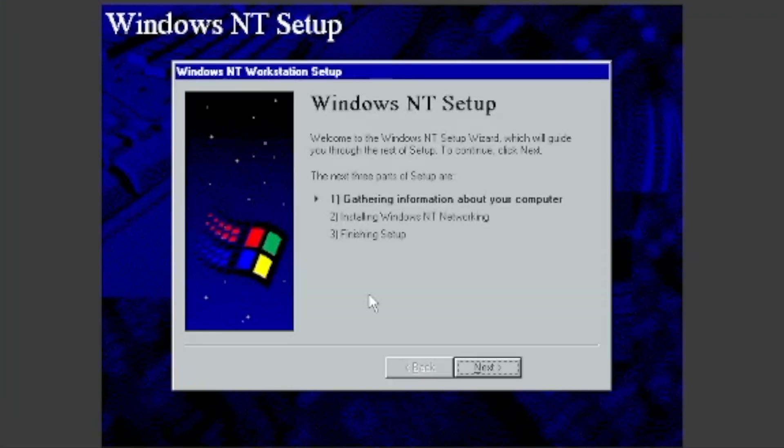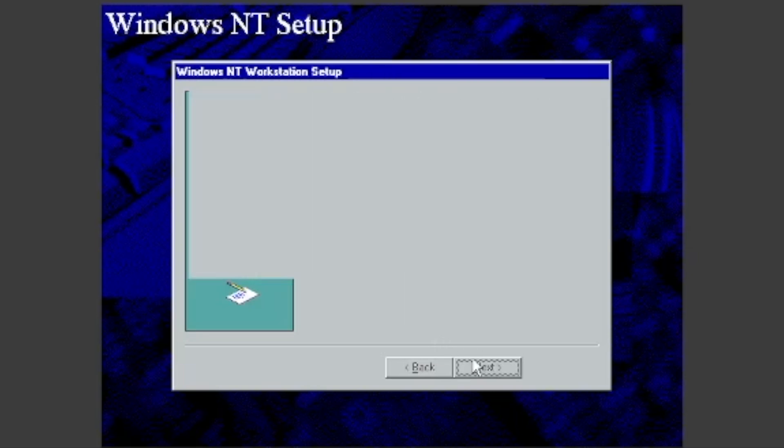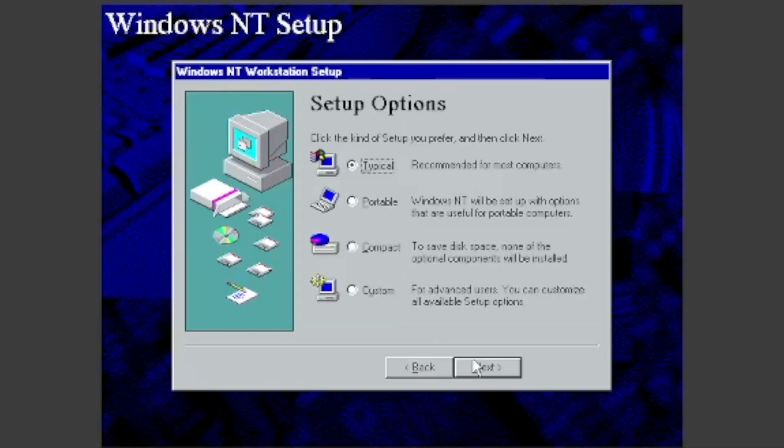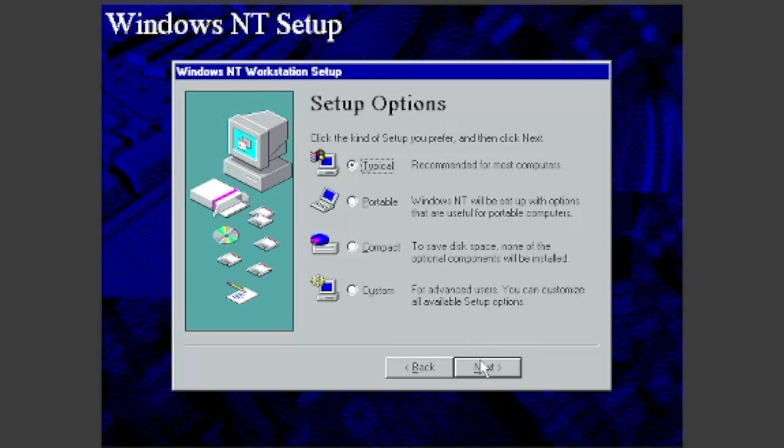Click Next. You can choose to set up Windows in four configurations: Typical, Portable, Compact, and Custom. I will choose Typical, so I will just click Next.